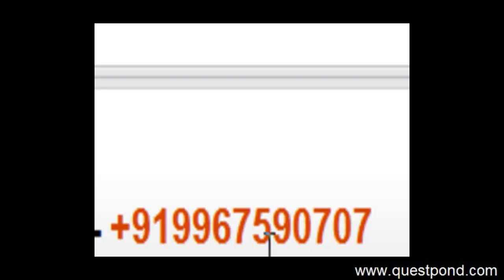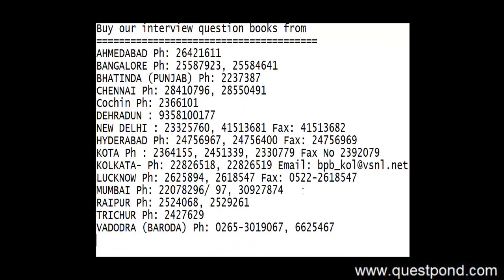You can call on this number and you can ask for the rates, it is a very decent rate what we have. In the same way, as compared to the videos we also have one more product with us, that is our interview question books. So we have different kinds of interview question books, right from .NET interview questions to SQL Server interview questions, SharePoint interview questions, BizTalk interview questions, etc.